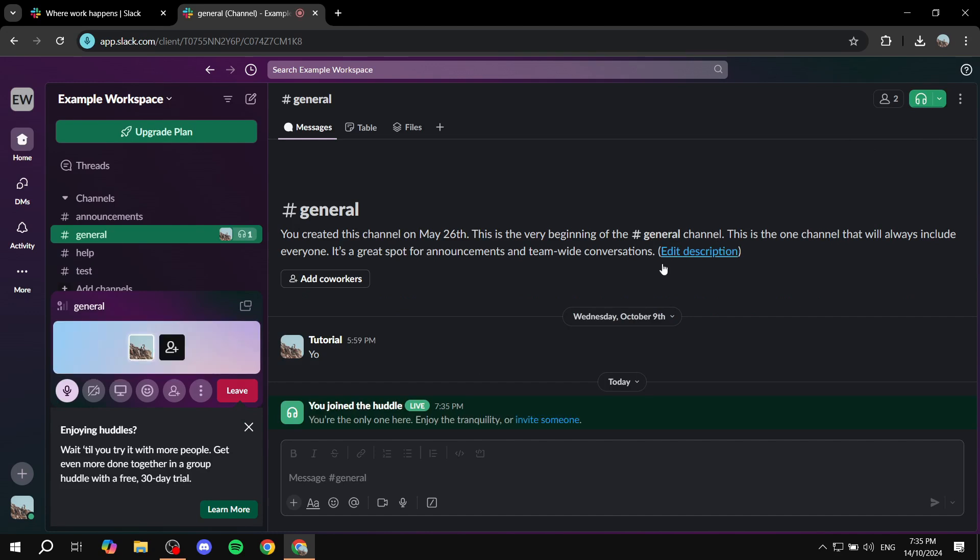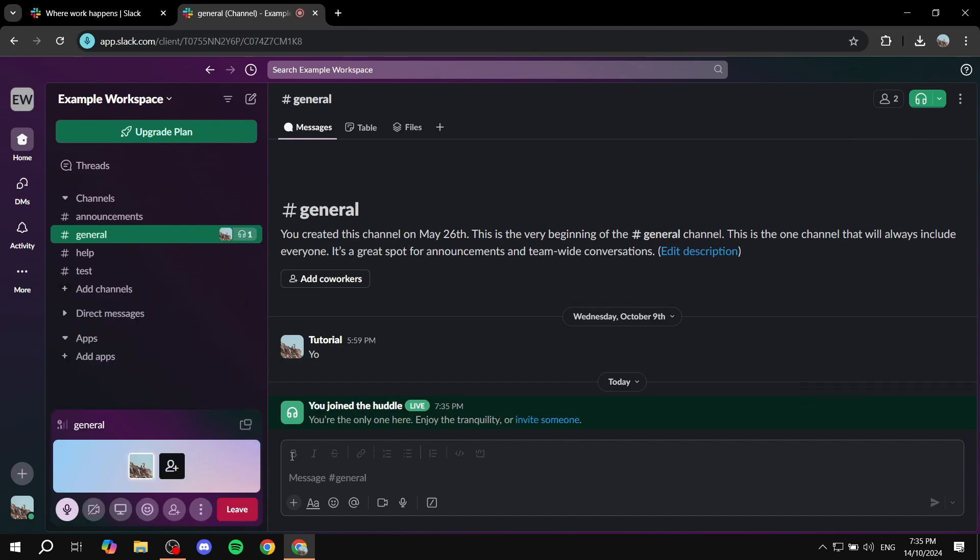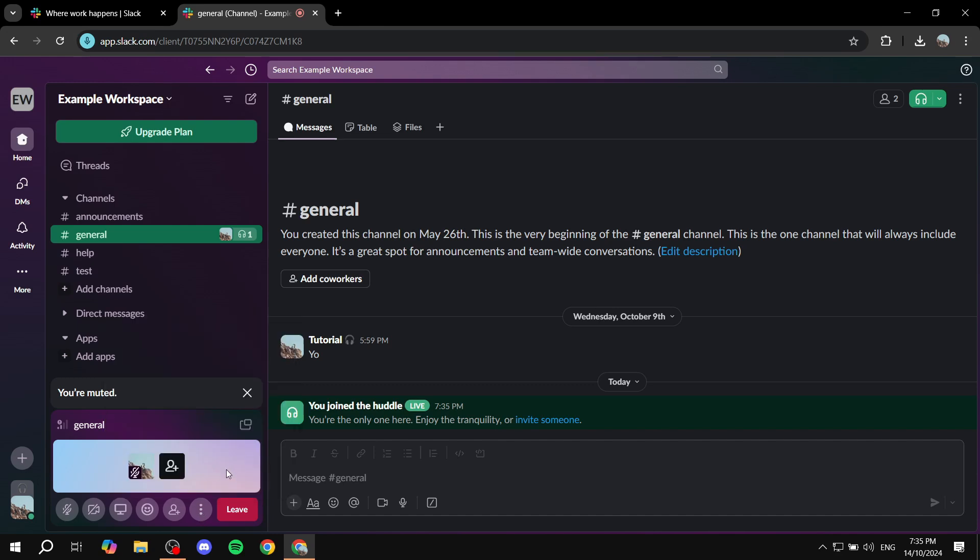Now from here, you will find on the bottom left the actual, let me mute myself just in case, you'll find the call pop-up or whatever you want to call it. And from here, you can actually try to do it from here, but it's not going to be the best.